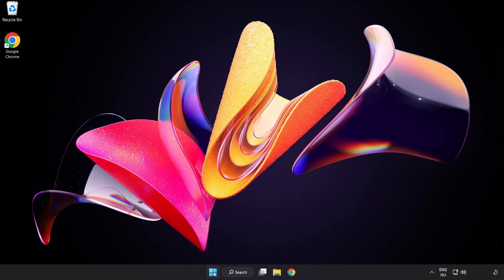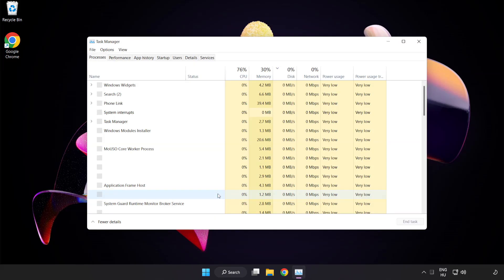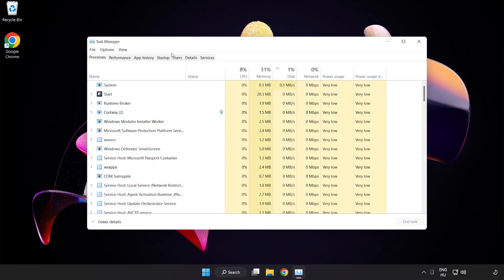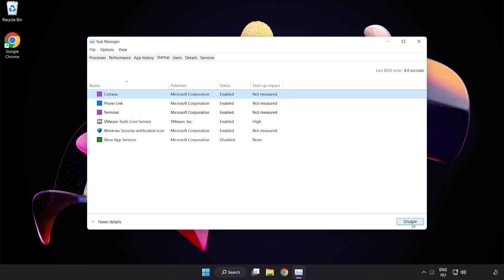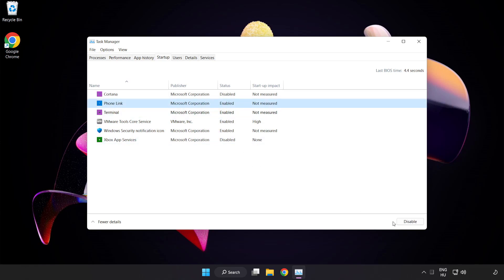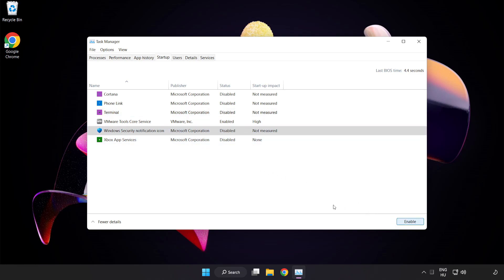Right-click the Start Menu and open Task Manager. Click Startup and disable any applications you are not using.